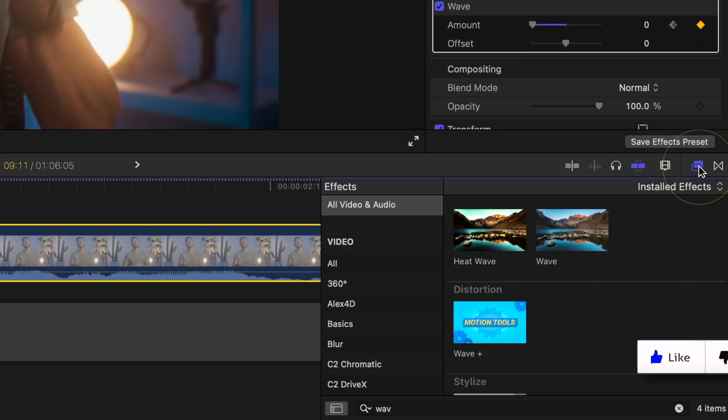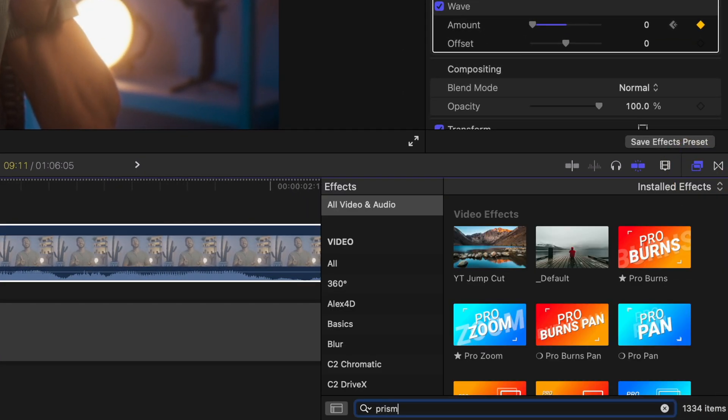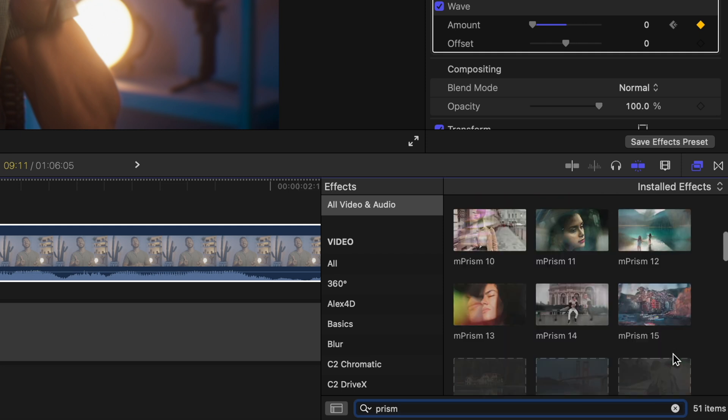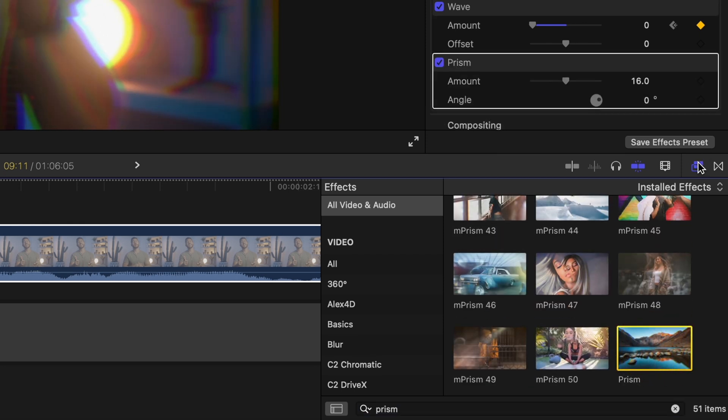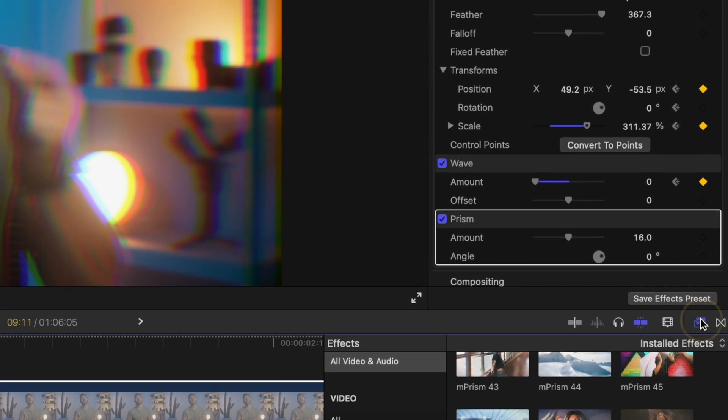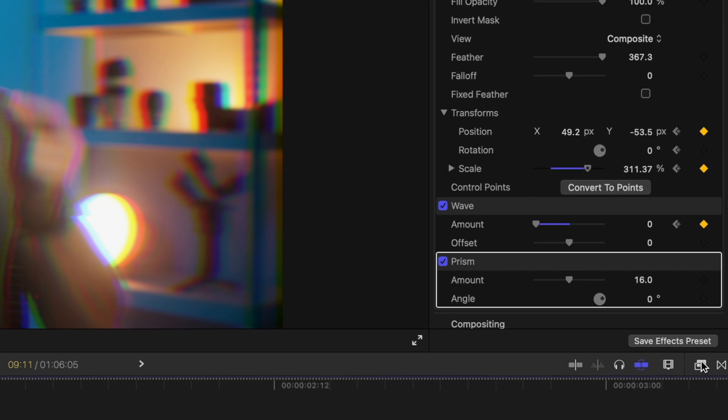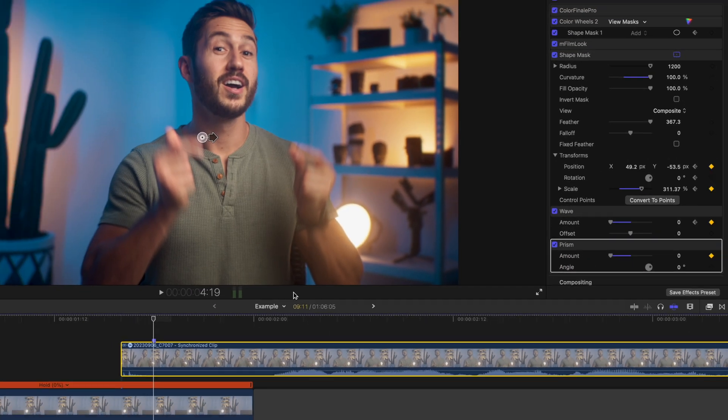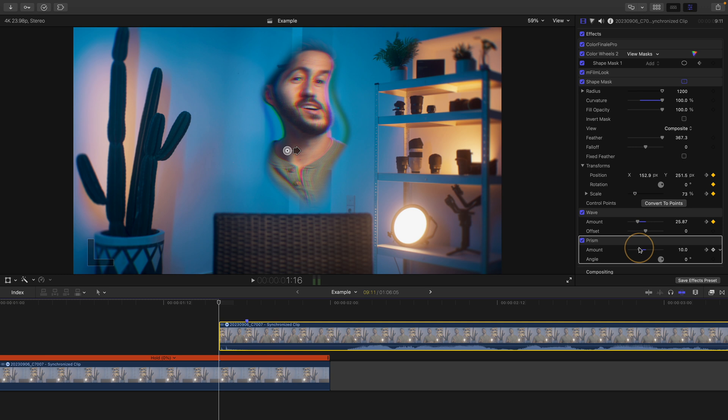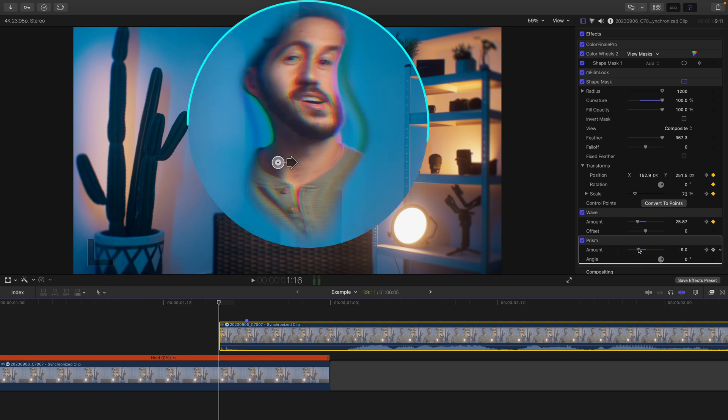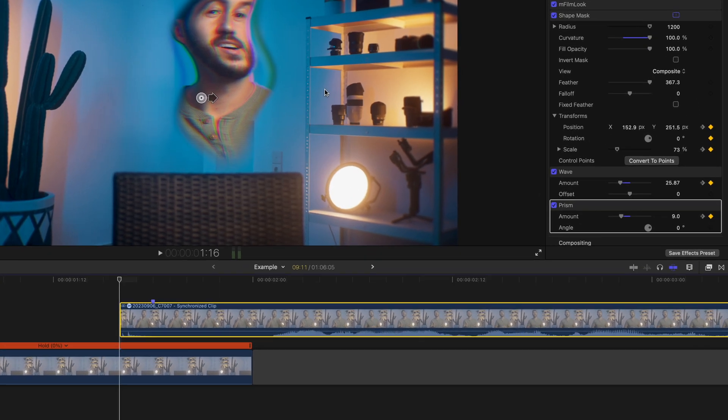Up next, go to your effects browser, type in prism and double click to apply the free prism effect built into Final Cut. Same thing here, hit the keyframe button, swing the amount to zero. Go to the beginning of the clip and add the amount of this effect that you'd like to apply. Now you may notice a border around the edge of the shape mask, but don't worry, we will take care of this in a second.